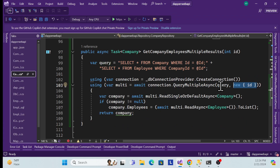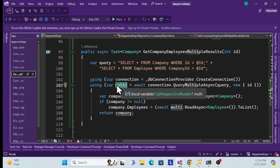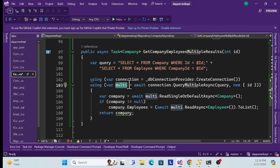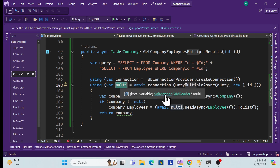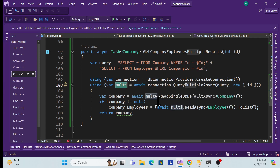I pass the queries and the ID parameter, storing the output in a variable. The return type here is SqlMapper.GridReader, which stores all results from multiple data sets.